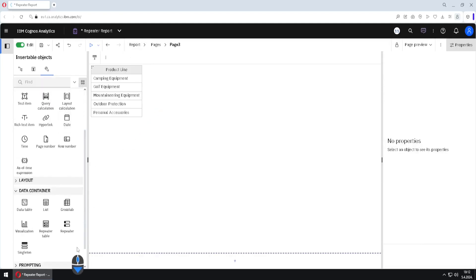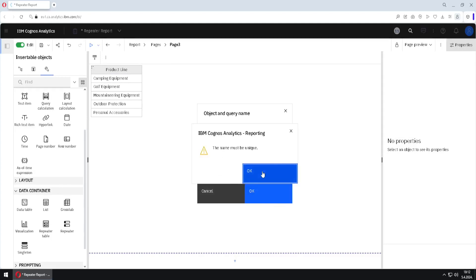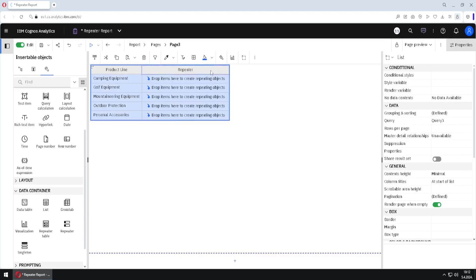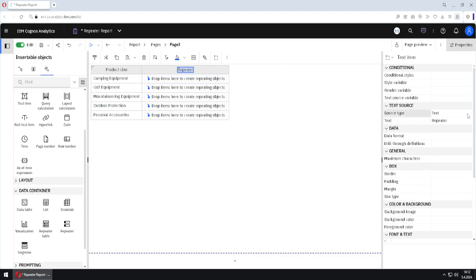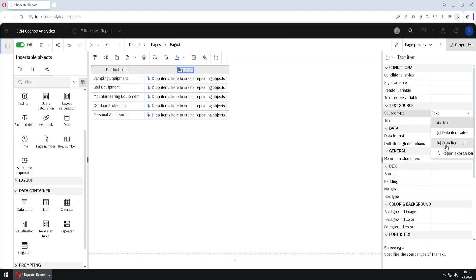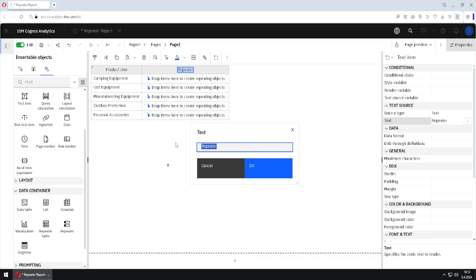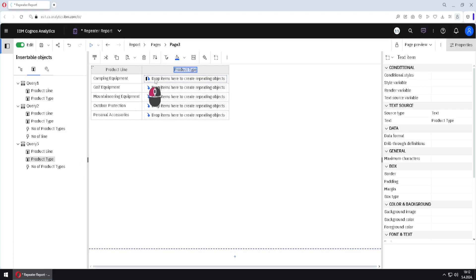Now we have all the needed columns, so we will go back to page 3 and add a repeater. I will name this repeater 'repeater', bind it to query 3, and when I click OK I will be reminded that the name has to be unique — so I will change the name to 'repeater 2'. I will unlock this list, select the text item, and instead of using the data item label option I will just type the column name by hand: 'product type'. Then I will lock the list and add the product type column from the query to the repeater.